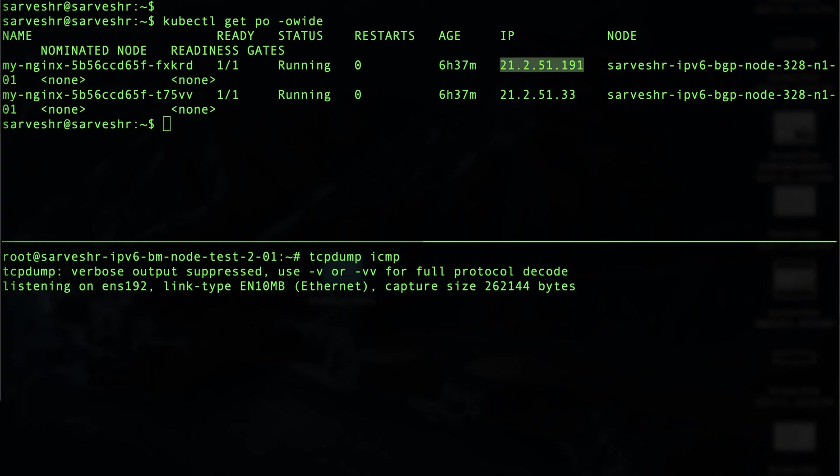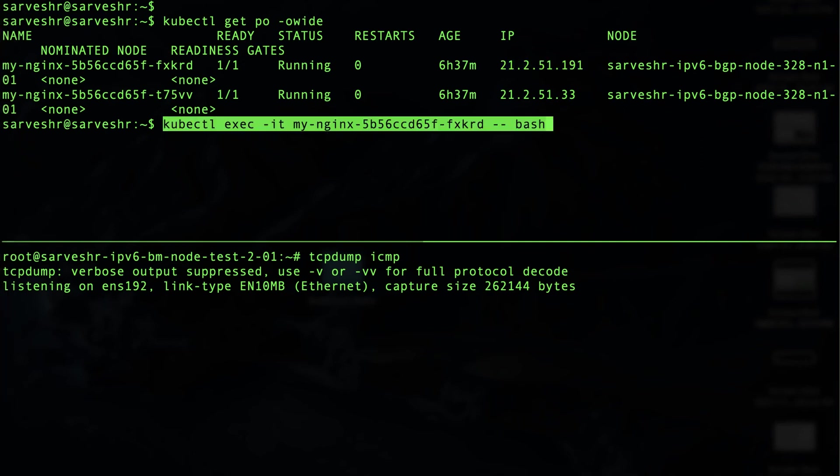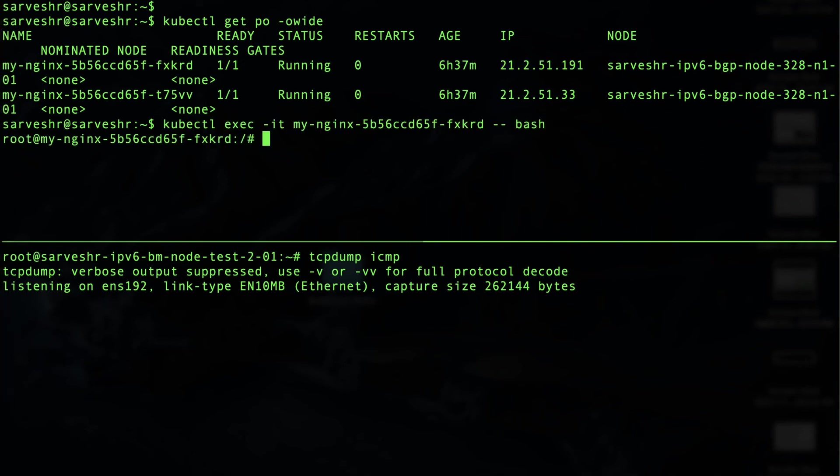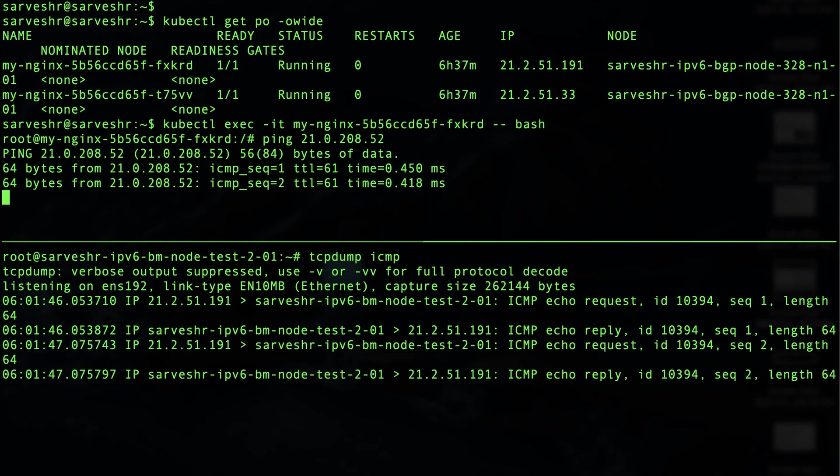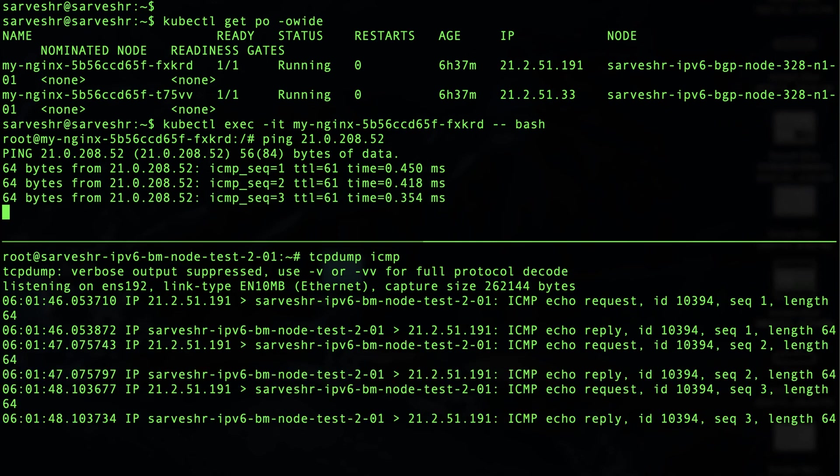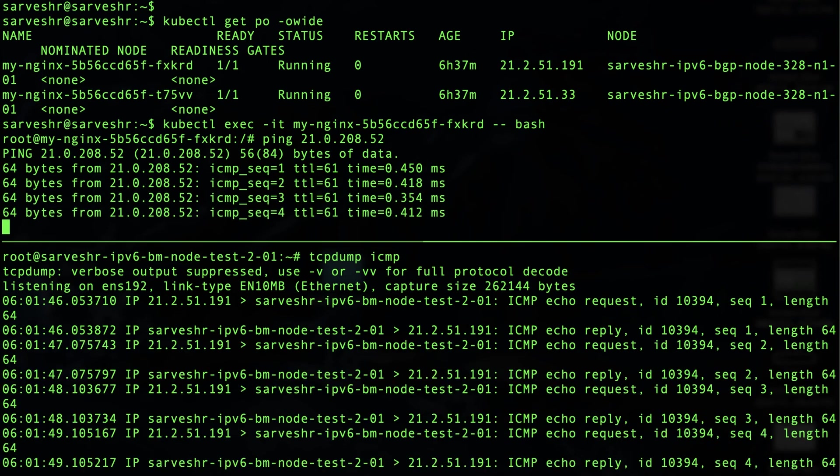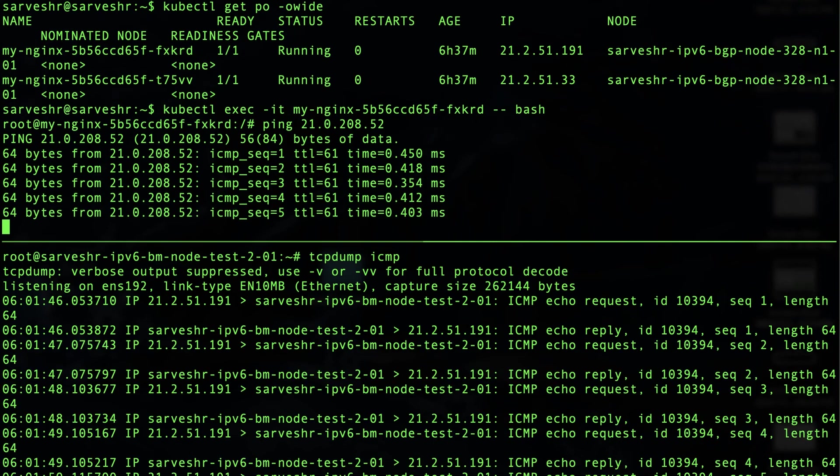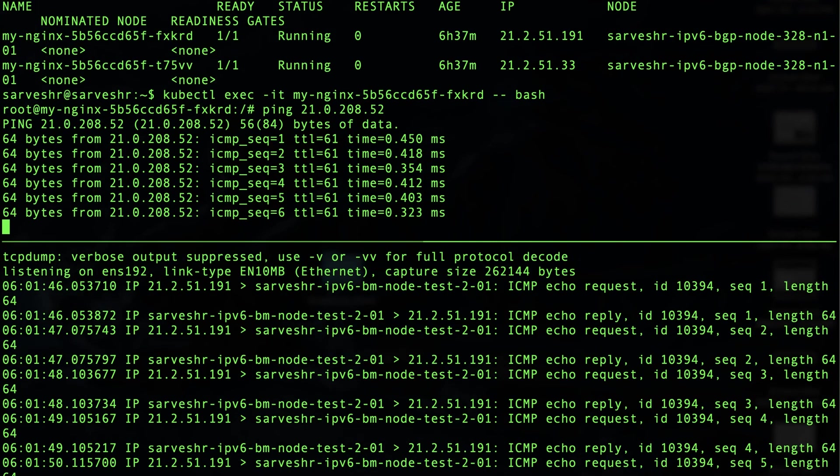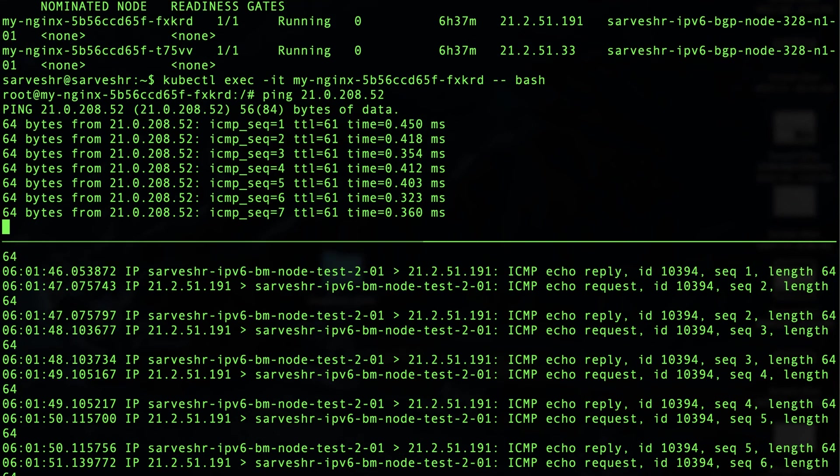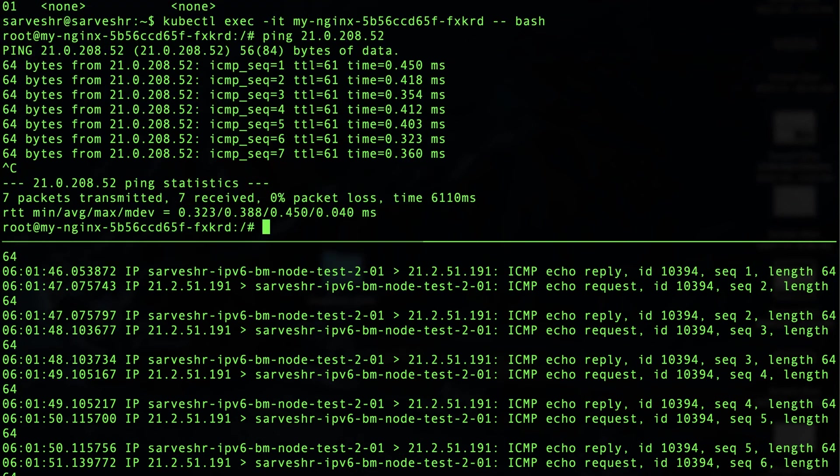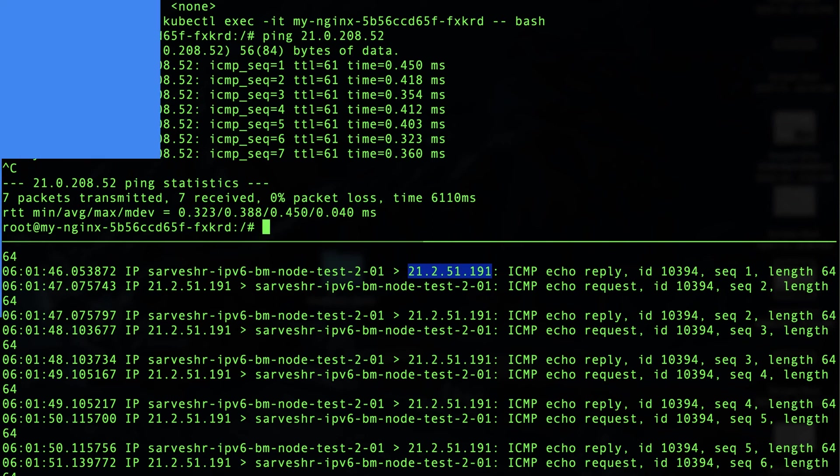We will now exec into a pod and ping an IP of a machine which is not in the cluster. Let's see on the external machine what IP the packet comes from. As we can see, the packet is coming from 21.2.51.191 which was the pod IP. And it is not NATed with the node's IP.